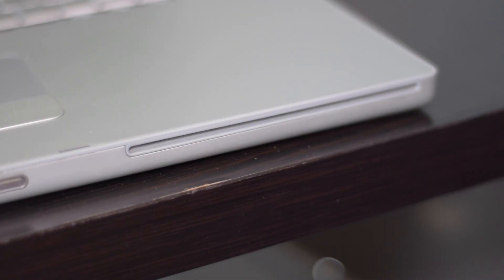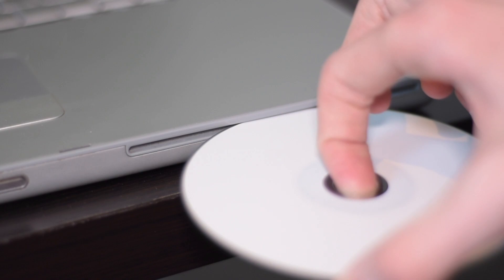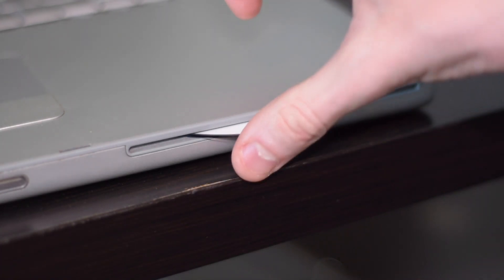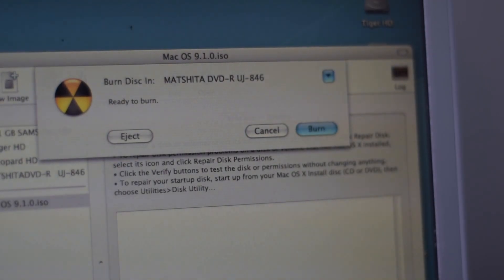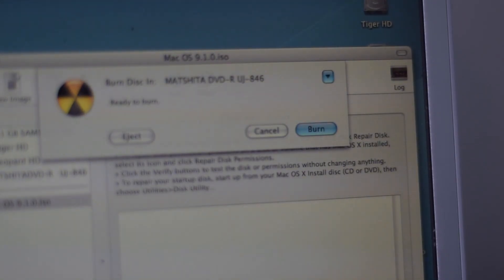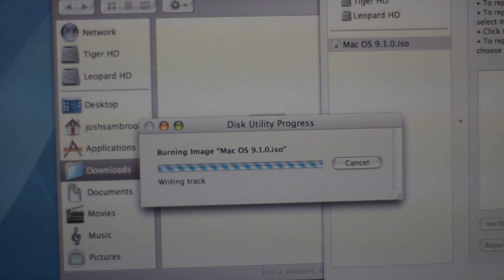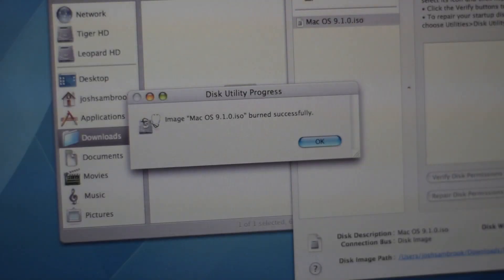Now insert a blank CD into the CD drive. Press the Burn button and then wait for a few minutes as the ISO writes to the CD.